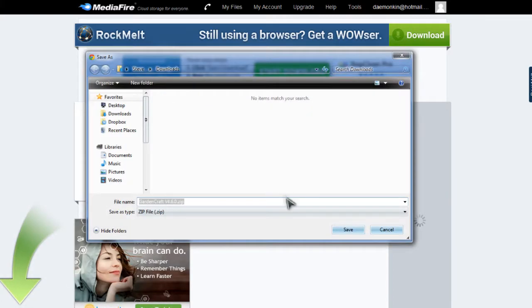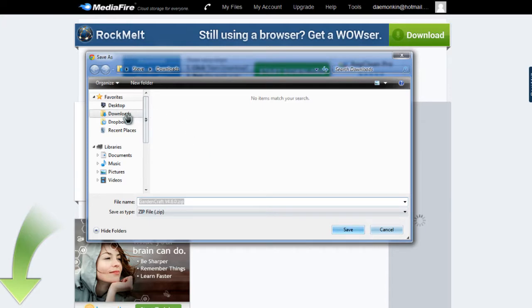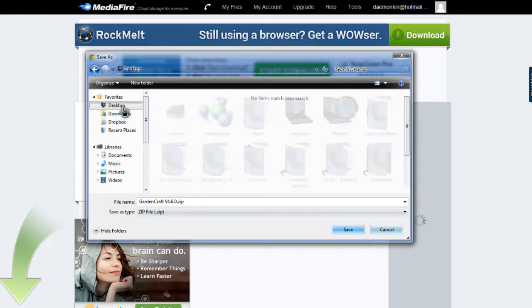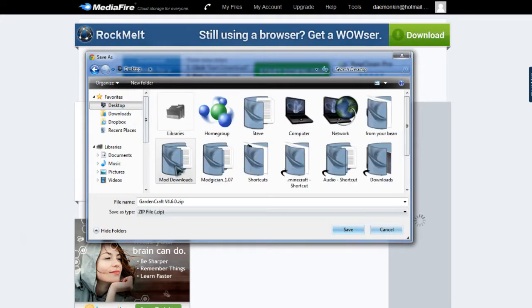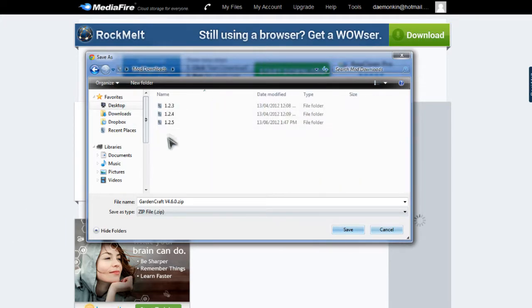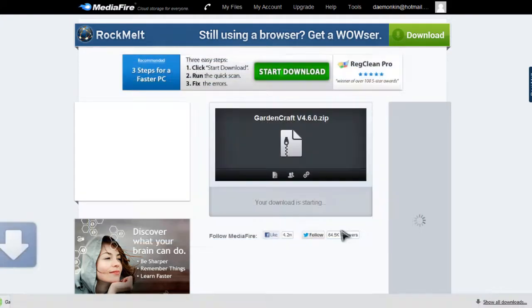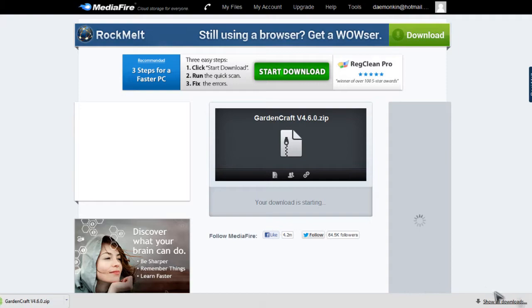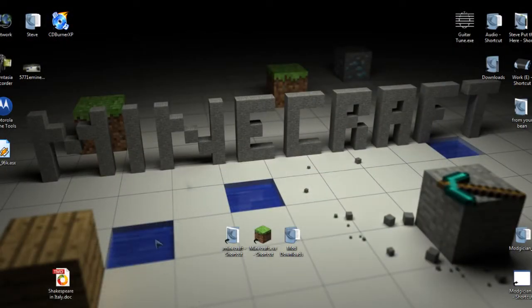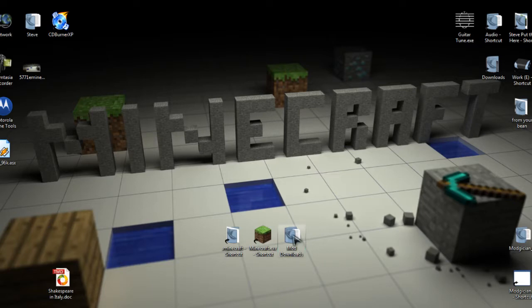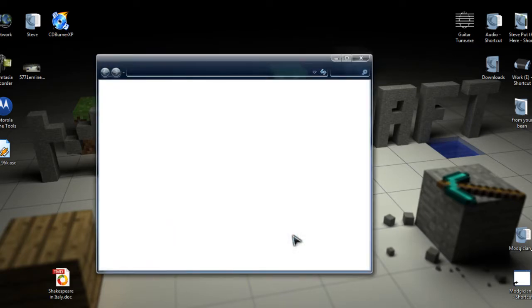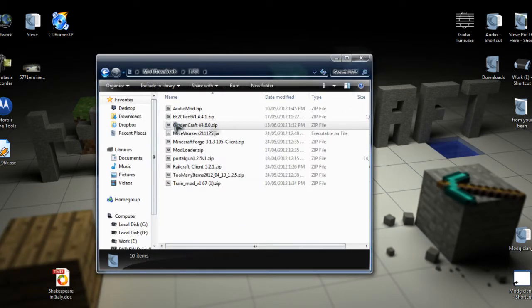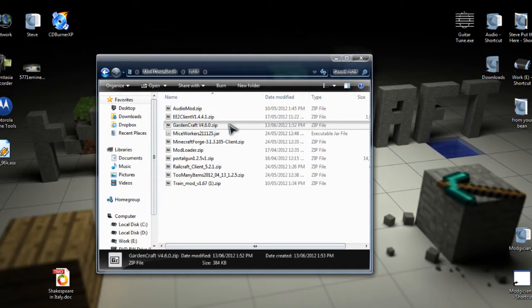Now I've got mine set to ask me where I want to download these things. If you haven't on yours, it will go straight to your Downloads folder. But we actually want it to go to your Desktop, and then Mod Downloads, 1.2.5 for the version of Minecraft we're using, and hit Save. There you go, it's downloading there. So we'll close this page, minimize this one, and we're going to look for your Mod Downloads folder on your desktop.